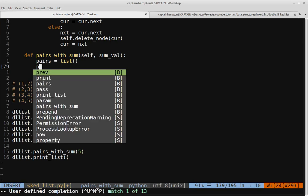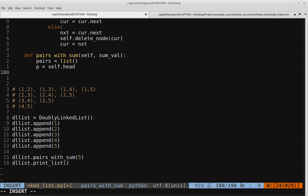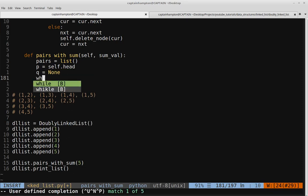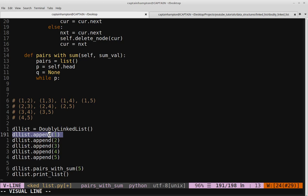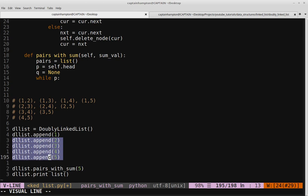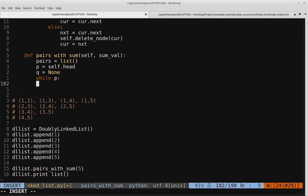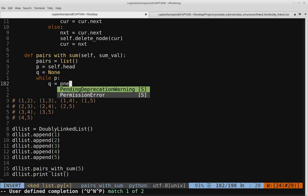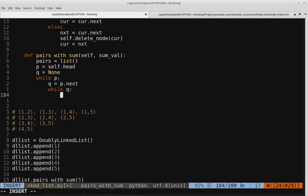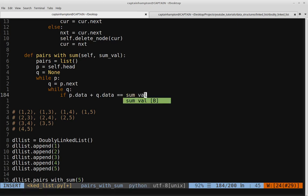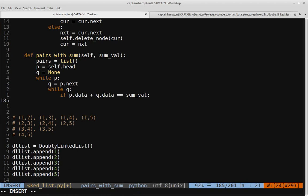Let's create pointer P initially equal to the head of the list, and pointer Q initially equal to None. We say while P (i.e., while P is not null), we set Q equal to P.next. Then while Q is not null, we check if P.data plus Q.data equals the sum value passed in. If it does, that pair is valid and we want to add it to our list.